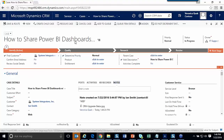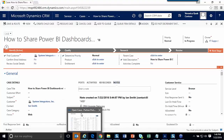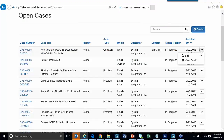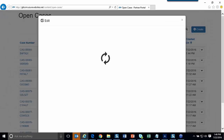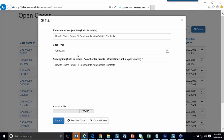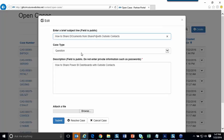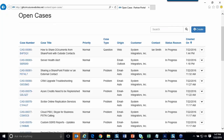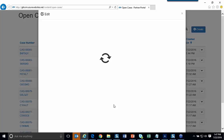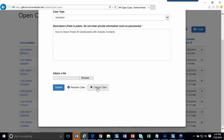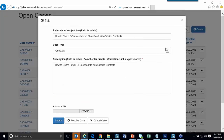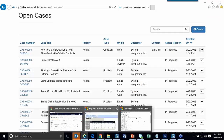Let me create a new case from the portal. I'll enter a subject — 'How to share our BI dashboards with outside contacts' — select the case type, set priority, copy the description into the longer field, add an attachment, and submit. The case now appears in the list.